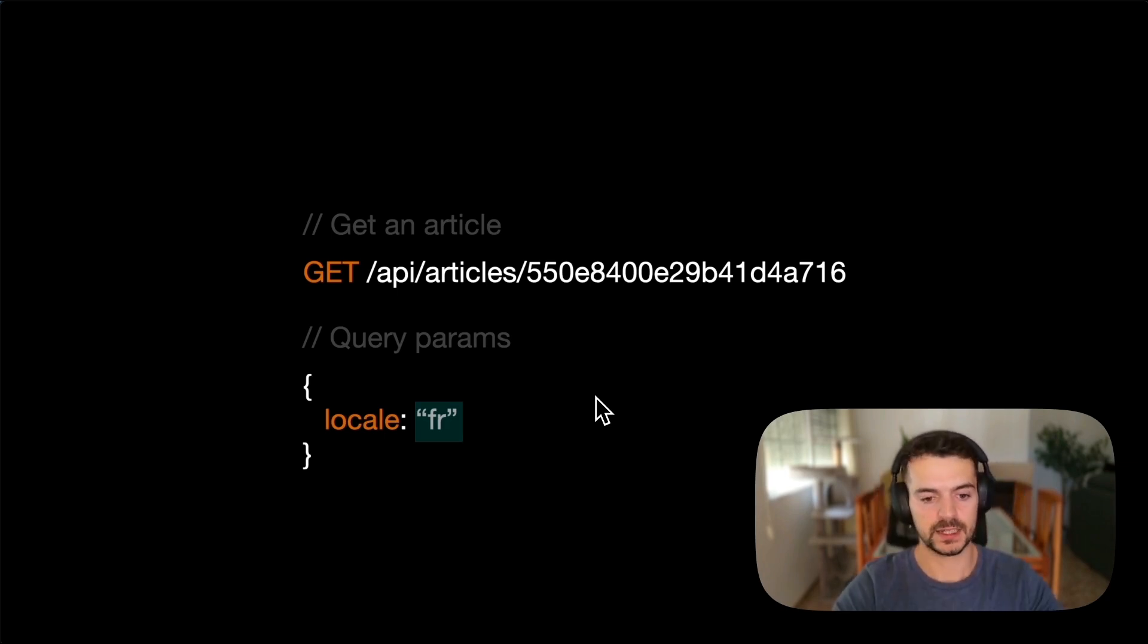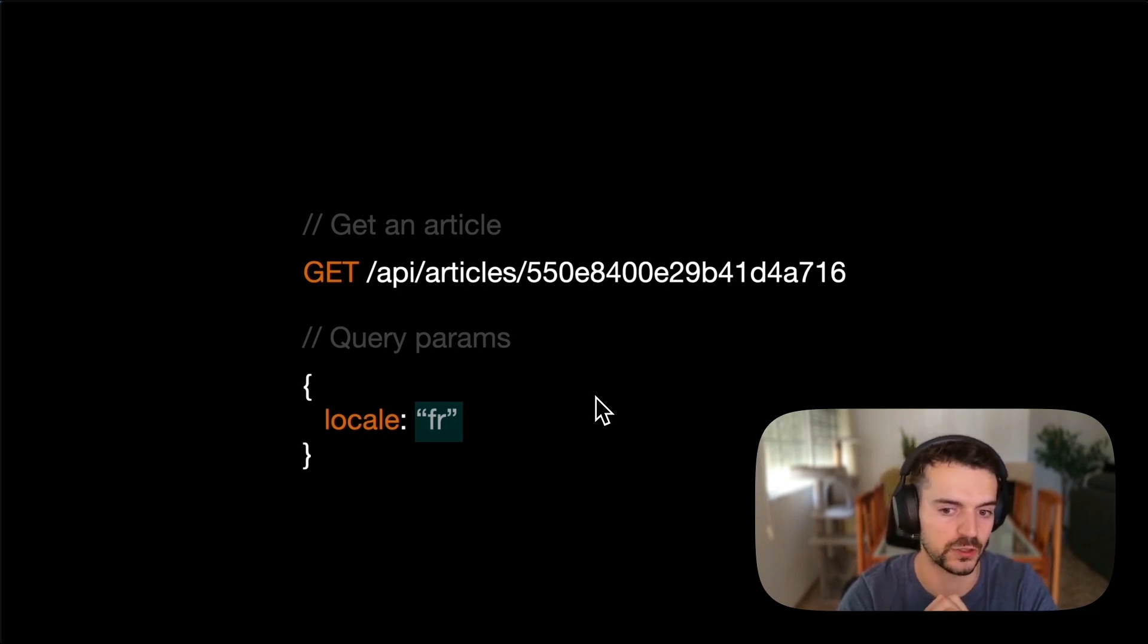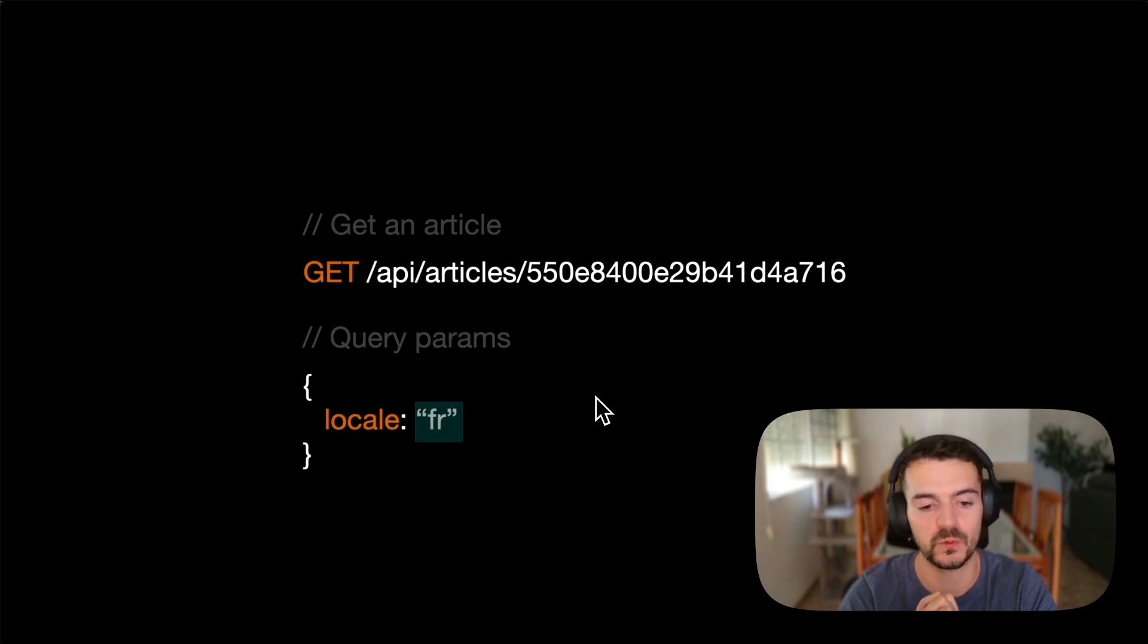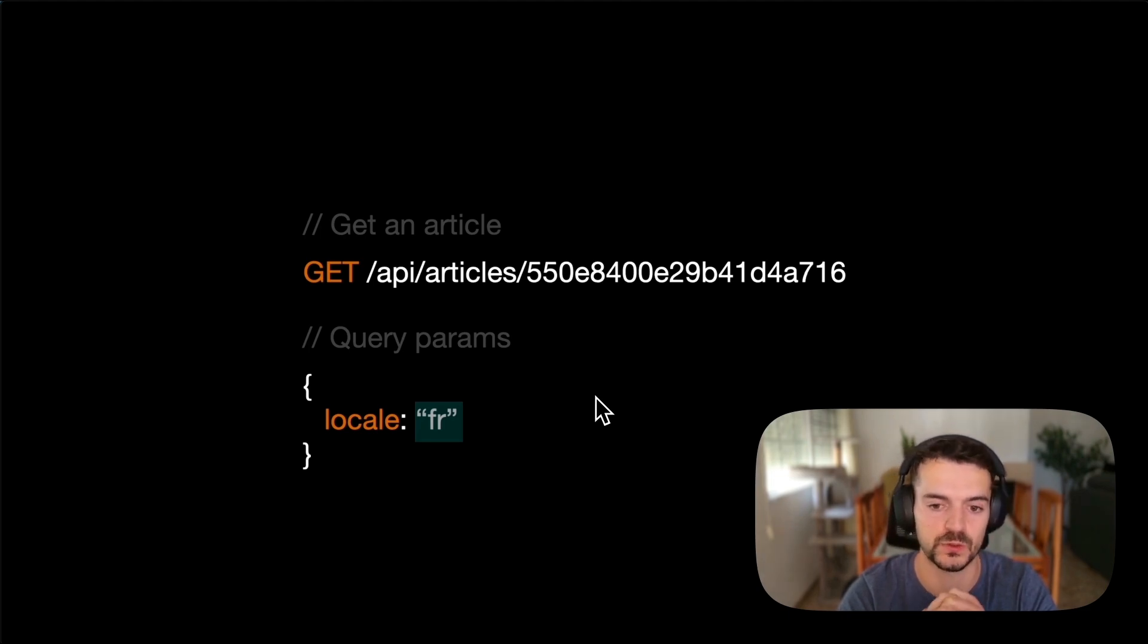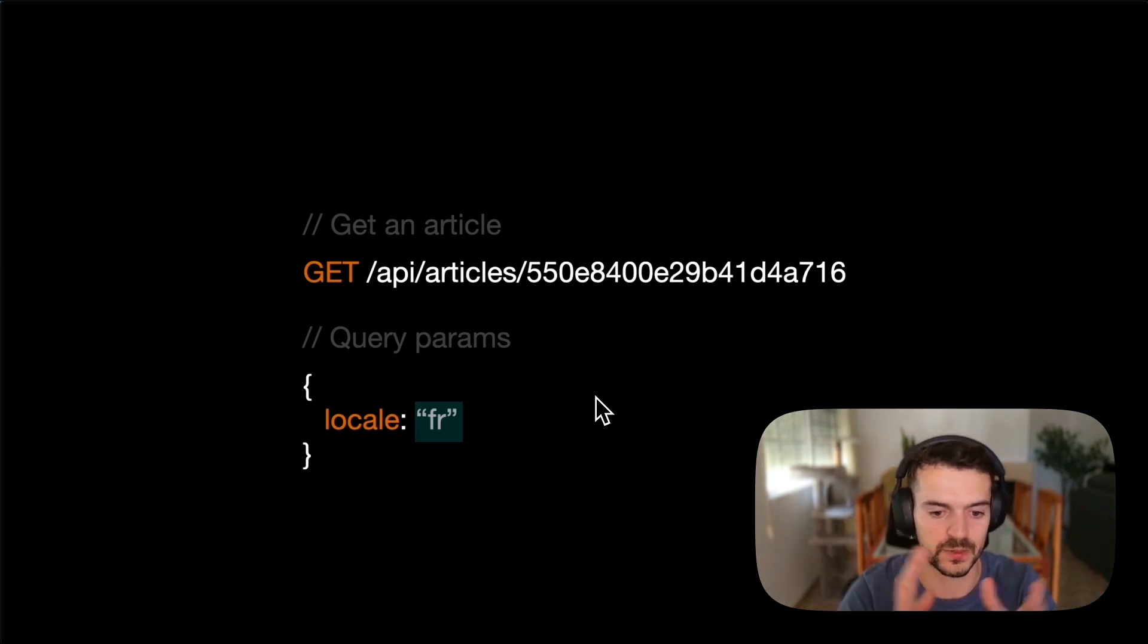And this is a summary of what changed on the admin panel and what changed on the REST API. There is a couple more changes that you can take on the documentation, where you can see more examples, more definitions. And that's it for this video. Thank you for watching.